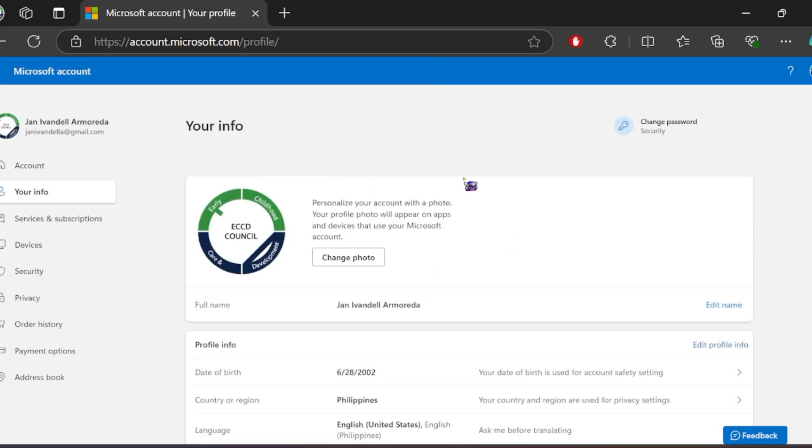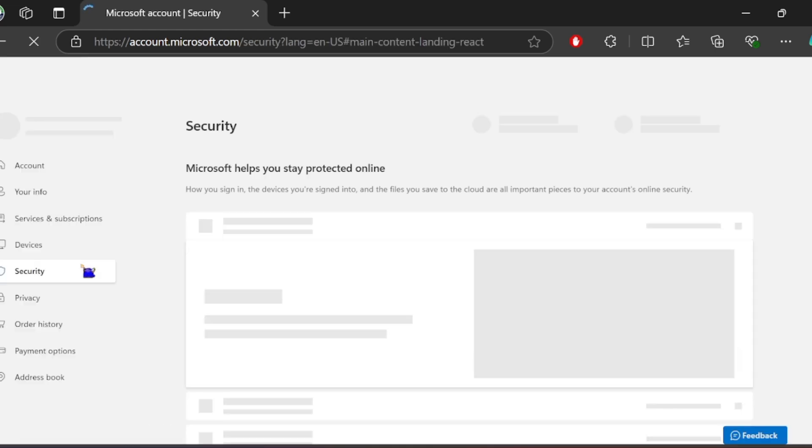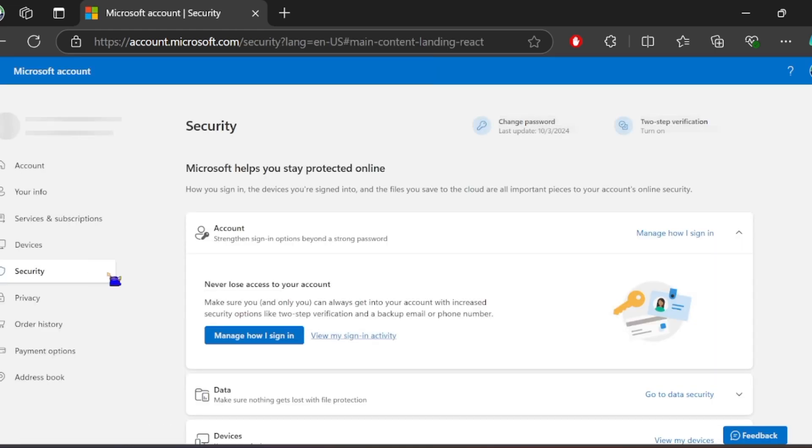Now, on the left side, click Security and click the account.